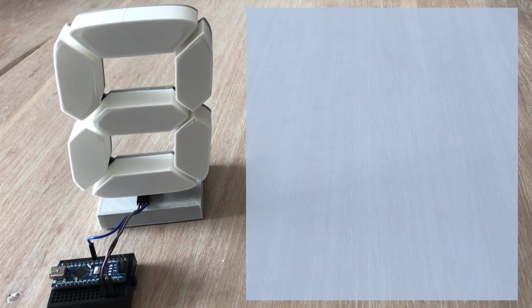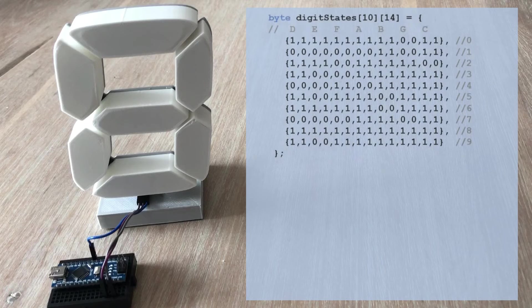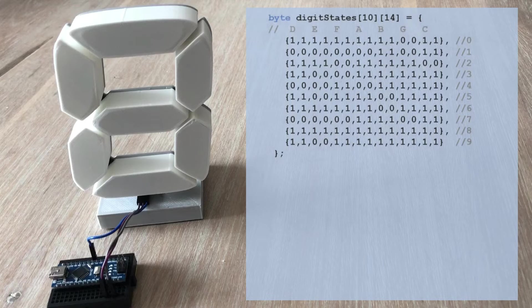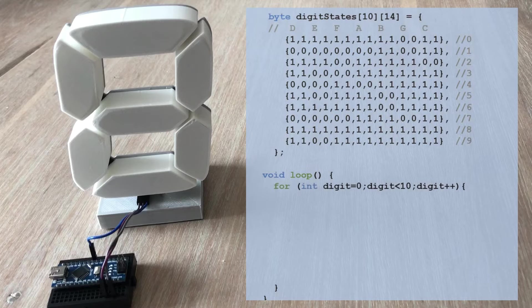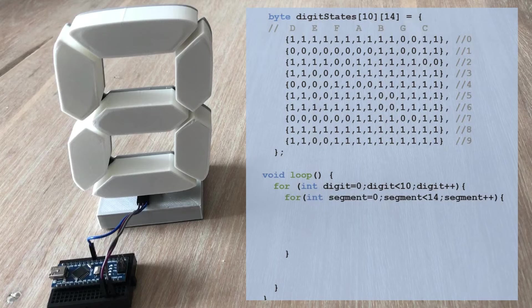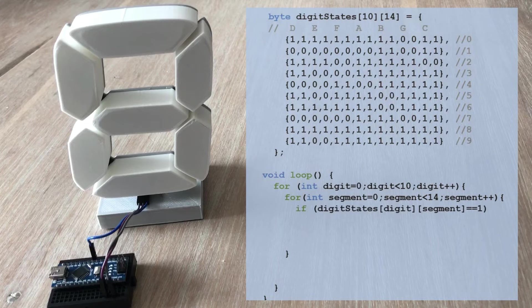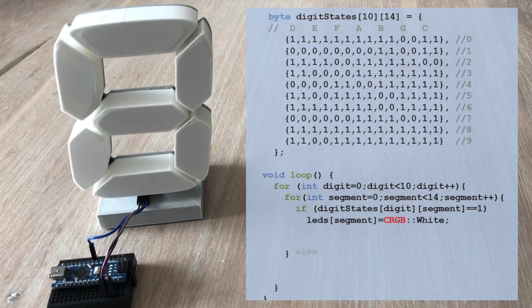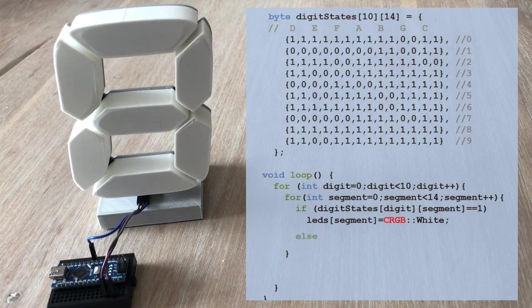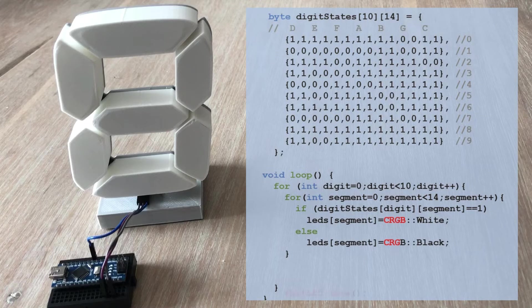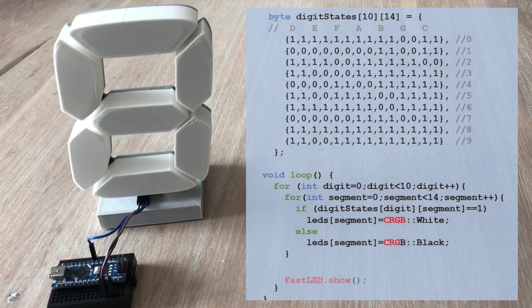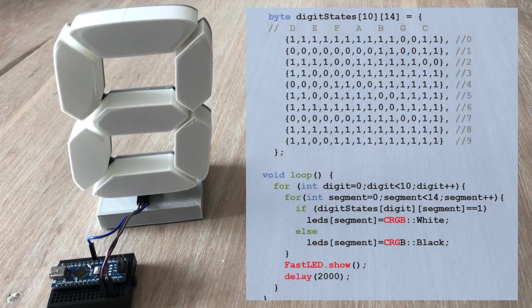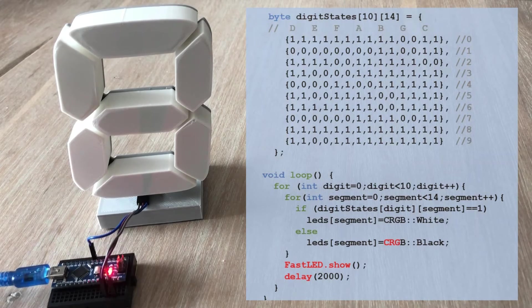To display digits 0 to 9 we will need a mapping that indicates which LEDs should be on or off for each digit. This is where the digit states table comes into play. In the loop function we have a for loop that iterates through the rows of the table where each row represents a digit. The loop scans 14 LED states for the current digit. When the state is 1 a predefined white color is written to the corresponding position in the LEDs table. When the state is 0 a predefined black color is written to that table. Once all LED states are set we run fastled show command to display the current digit. After waiting for 2 seconds the same procedure is repeated for the next digit. Let's load the code and see if it works.